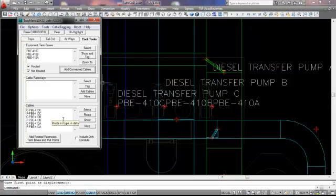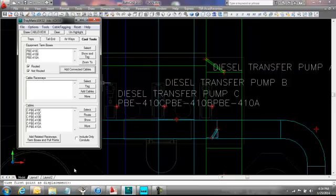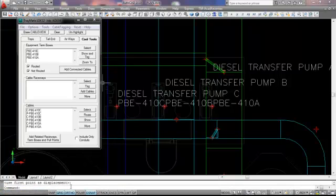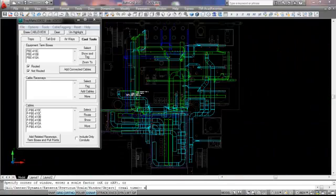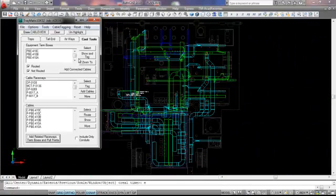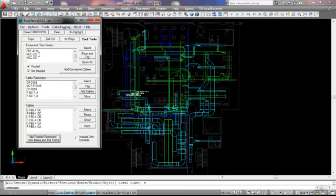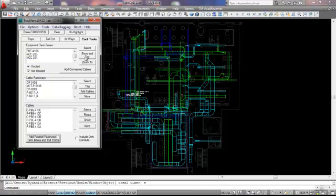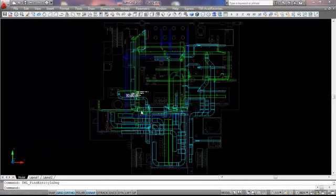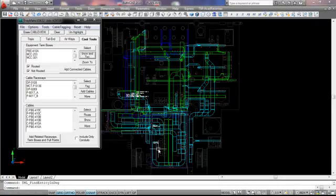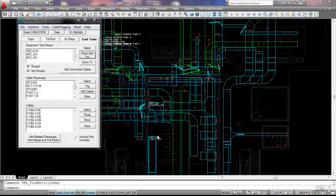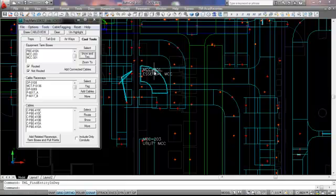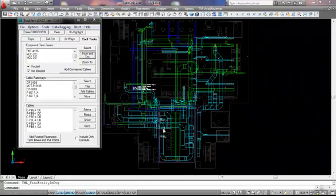Now let's get a list of the cables that are associated with those pumps. I'm going to zoom back out. We're also going to take a look at where those are sourced from by clicking this button. It gives me a list of all the related raceways and termination boxes that are associated with these cables. That identifies the two motor control centers. Let's go ahead and retag those and you can see MCC 301 and MCC 203.